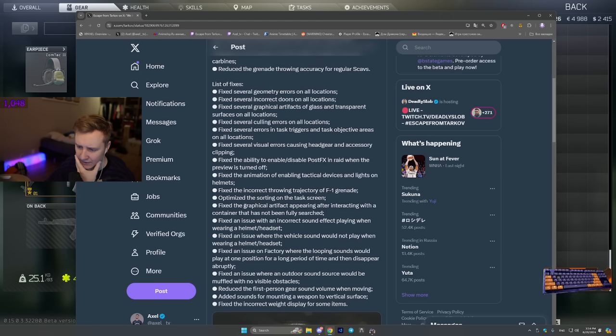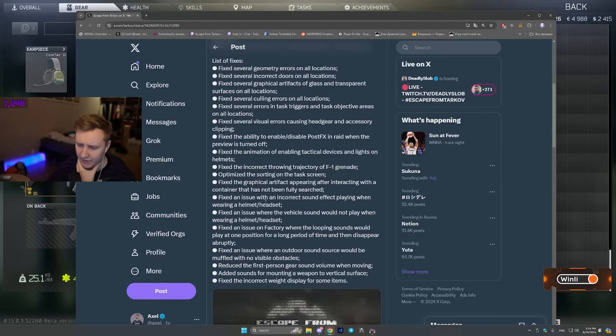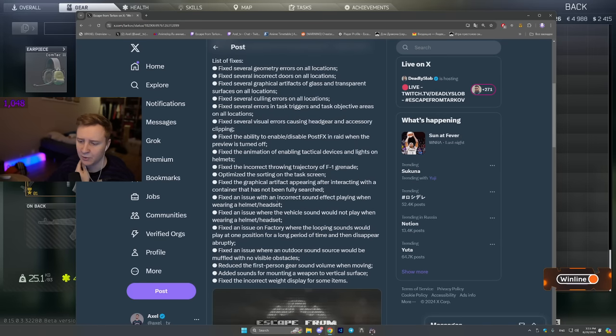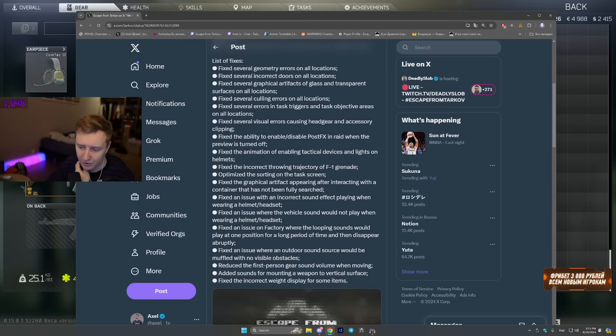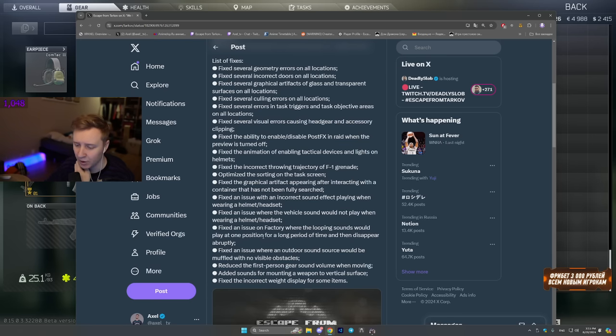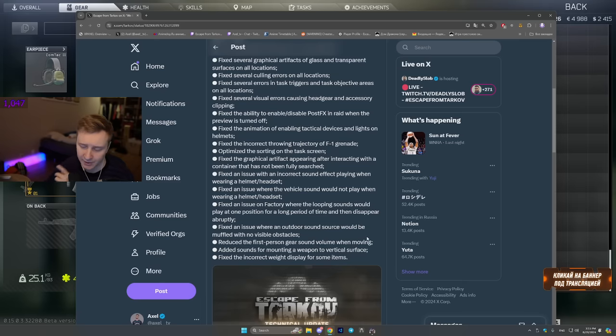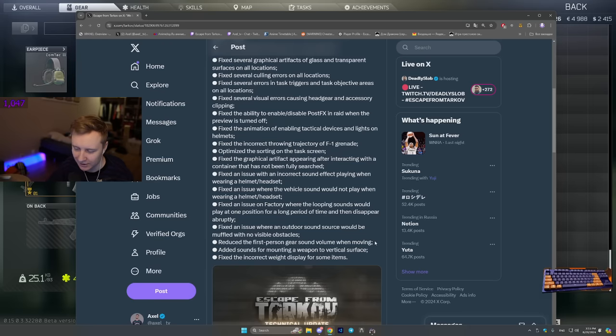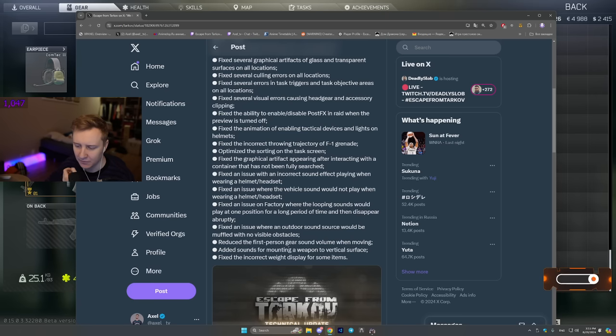Fixed animation of enabling tactical devices and lights on helmets. Fixed incorrect throwing trajectory of F1 grenade. Optimized sorting on the task screen. Fixed graphical artifacts appearing after interacting with container that hasn't been fully searched. Fixed an issue with an incorrect sound effect playing when wearing a helmet headset. Fixed an issue where the vehicle sound would not play when wearing a helmet headset. Fixed an issue on factory where the looping sounds would play at one position for a long period of time and then disappear abruptly. Fixed an issue where an outdoor sound source would be muffled with no visible obstacles. Reduce the first person gear sound volume when moving. This is good. So right now when you're walking and running there will be no, kind of sounds. At least they're gonna be lower. Added sound for mounting weapon to vertical surfaces.